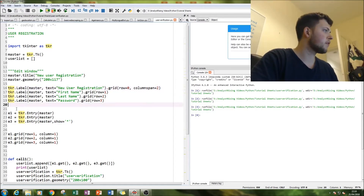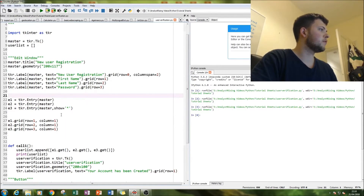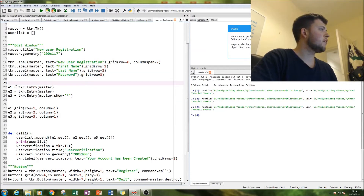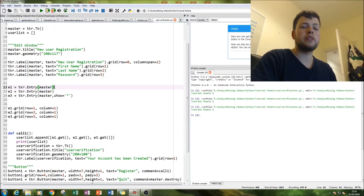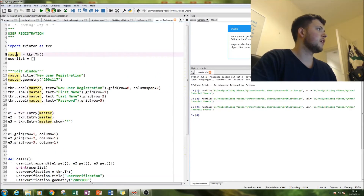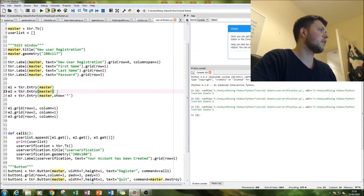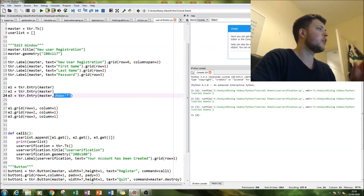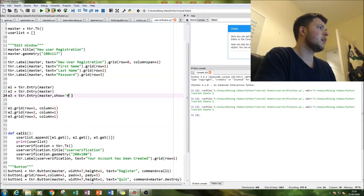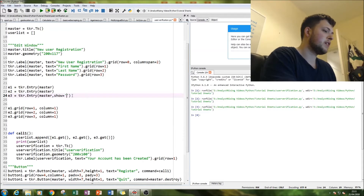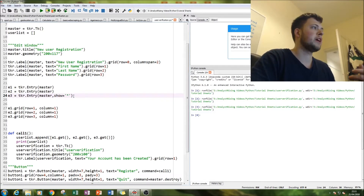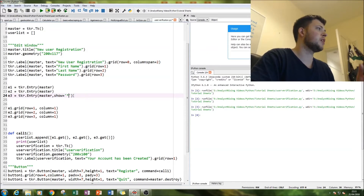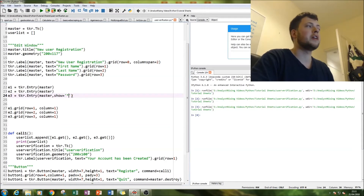The next thing to do is create your input boxes. Simply type e1 = tkr.Entry() — 'entry' is another way of saying input box — and assign it to the master window. Do the same for the last name. For the password box, you want to hide the password, so you add show='*' — or whatever character you want. This is how you hide your password in an input box: use show= followed by whatever character or symbol you want.